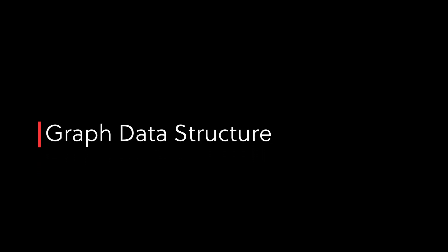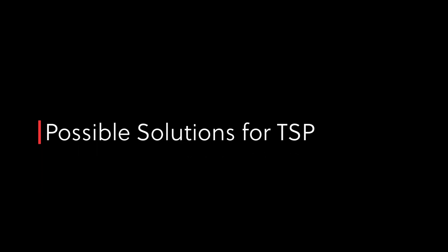Let's have a quick recap of everything that we have seen so far. We have seen what is a graph data structure, what and why is the traveling salesman problem and also some of the methods to solve it.